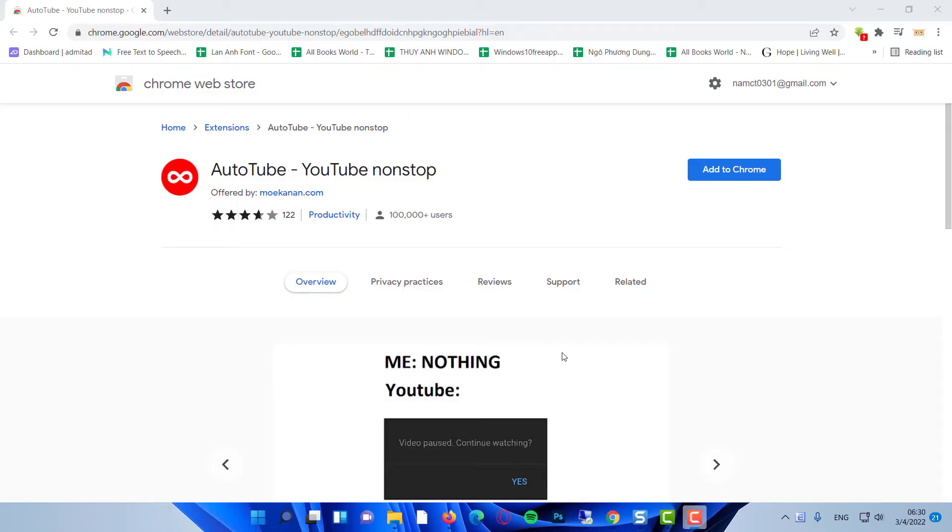There are plenty of options out there and not all work for all browsers. For example, AutoTube YouTube non-stop is available for Chrome and Firefox.